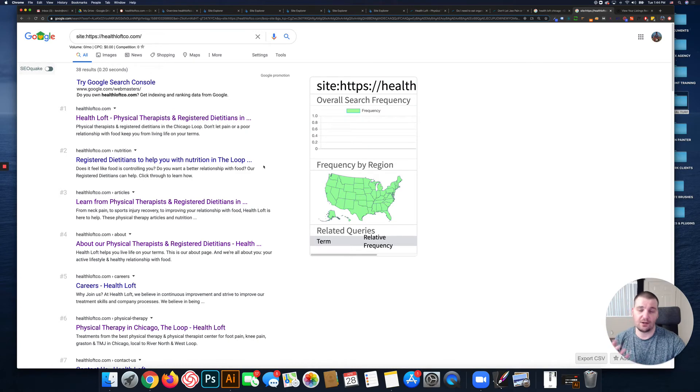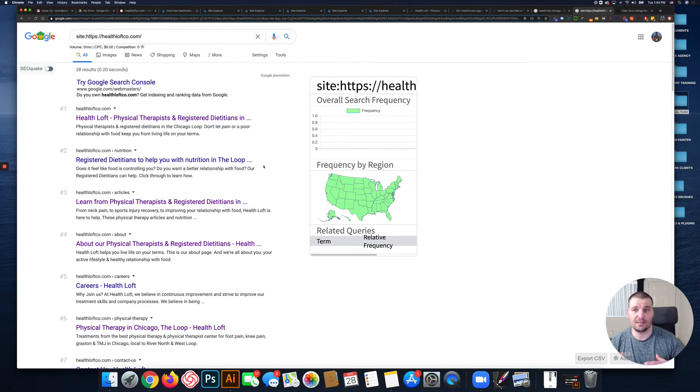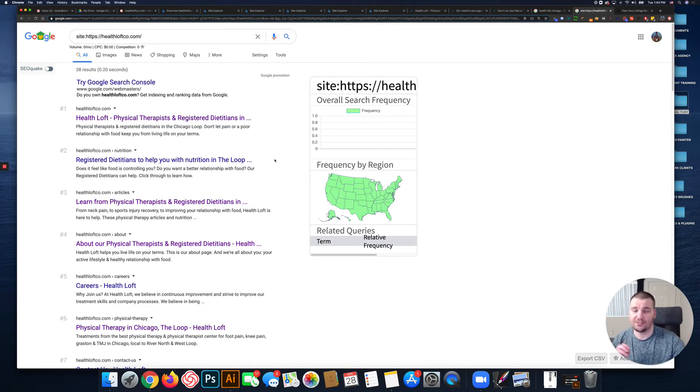It's called keyword cannibalization when you have multiple pages that are targeting the same keywords. Each page should target a single topic or keyword.